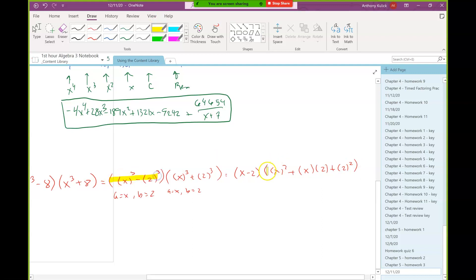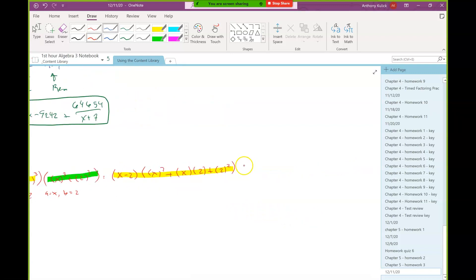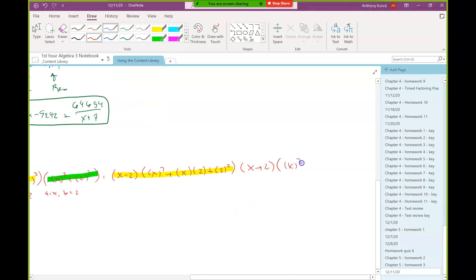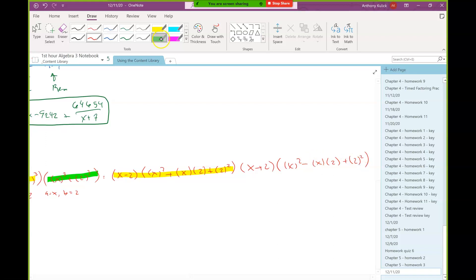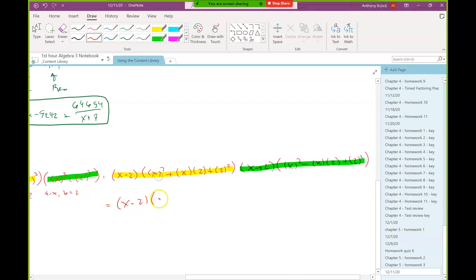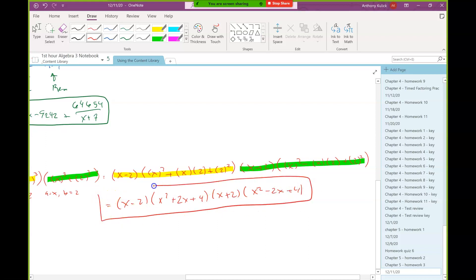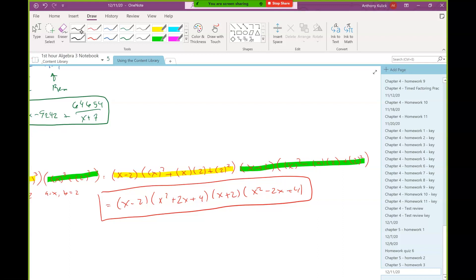When I plug those into the difference and sum of two cubes factoring patterns respectively, that first one becomes this, and the second one becomes this. I can simplify: x squared is just x squared, x times 2 is 2x, and 2 squared is 4. Similarly over in the other factor. And that's my final answer.